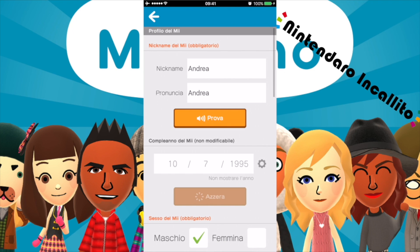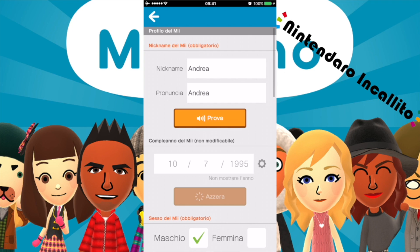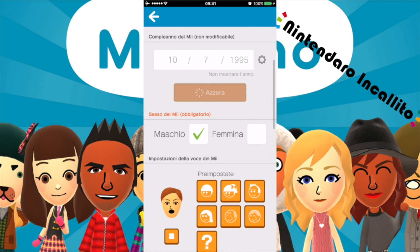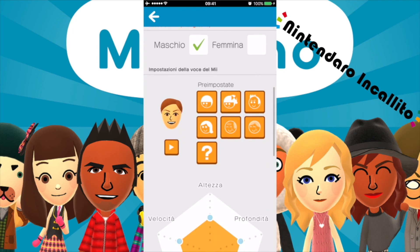Proviamo la pronuncia. Non so come si fa, però vabbè. Il compleanno del Mi non è modificabile: 17/95. Il mio compleanno, maschio.